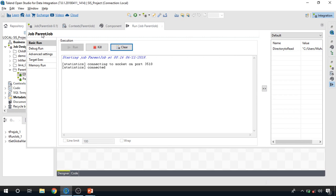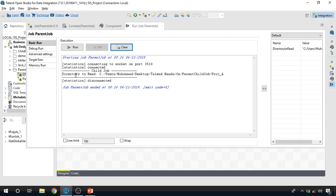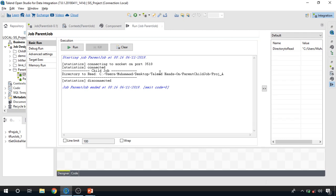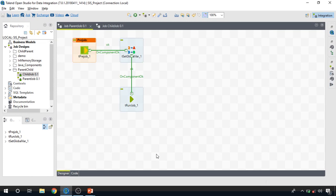Now let's run the parent job and see how the data transfer works. You can see we are running the parent job, and this message is being printed from the child side — 'directory_to_read' — and it's exactly the same string that we passed on from the parent side.